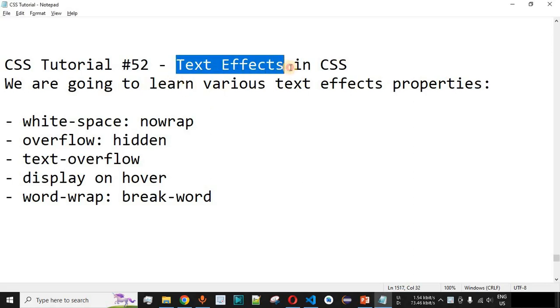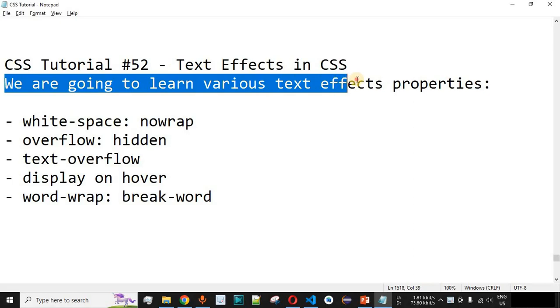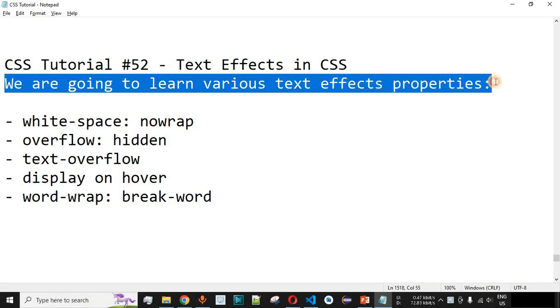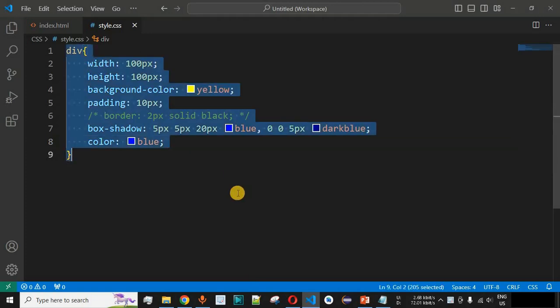Now we will see text effects in CSS. We are going to learn various text effect properties in this particular video with the help of examples, so let us move to VS Code.